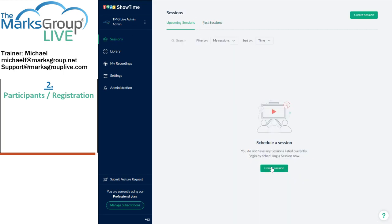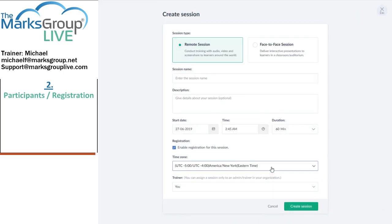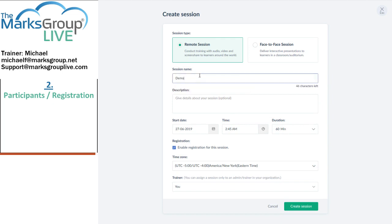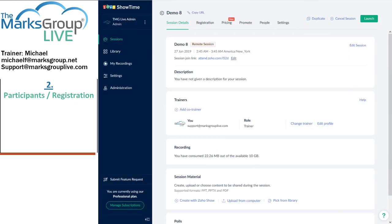I'm going to go back to sessions and create a new session calling it Demo 8. So, participants and registration. I mostly like how Zoho handles this, but not entirely. On the plus side, there are lots of features. As the learning coordinator or the host of a session, you have lots of control.